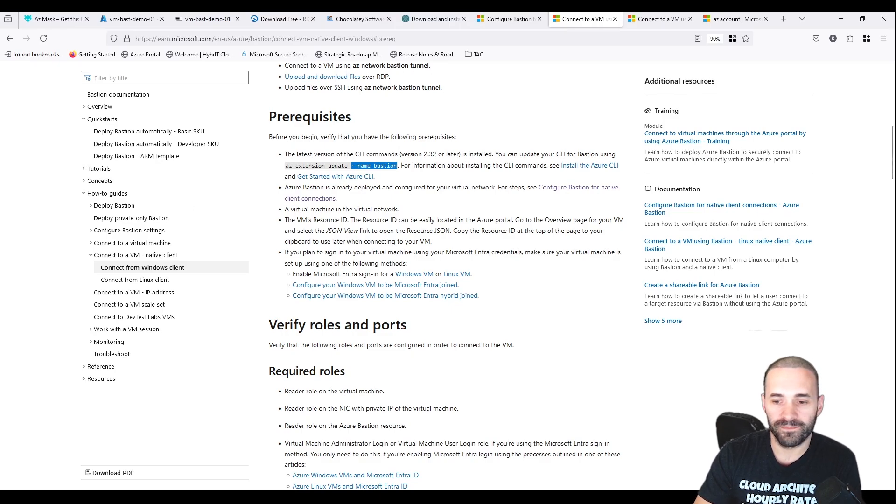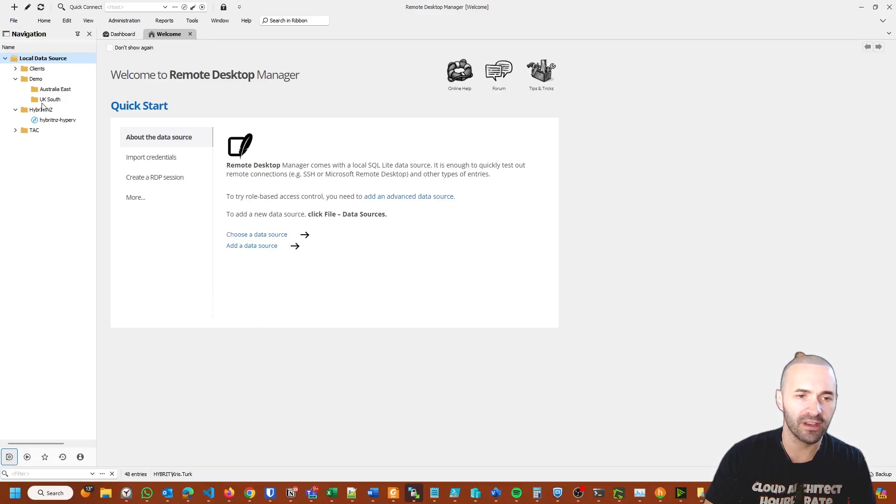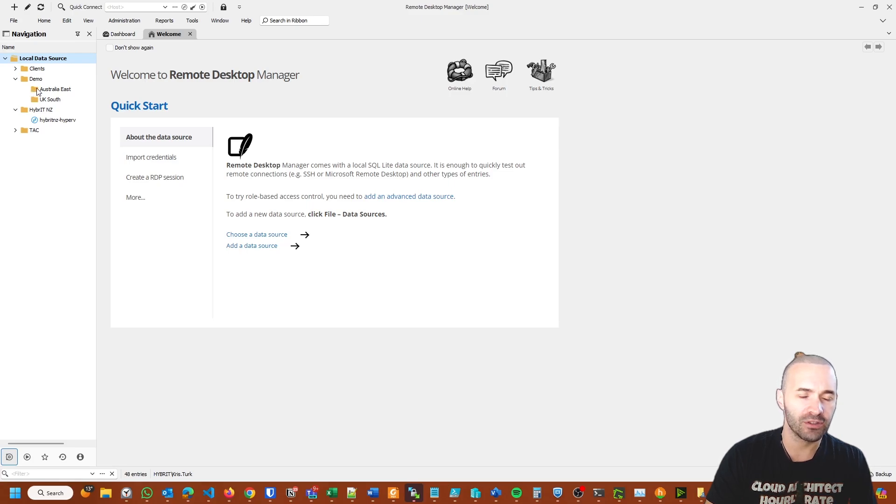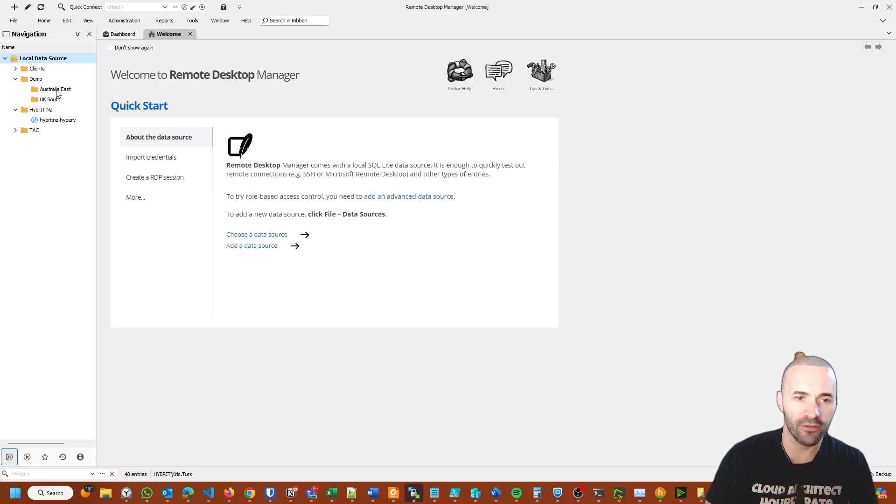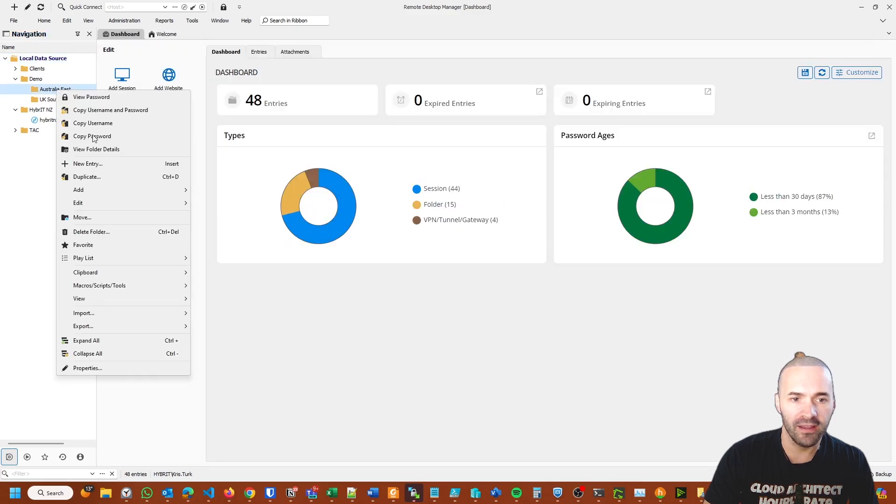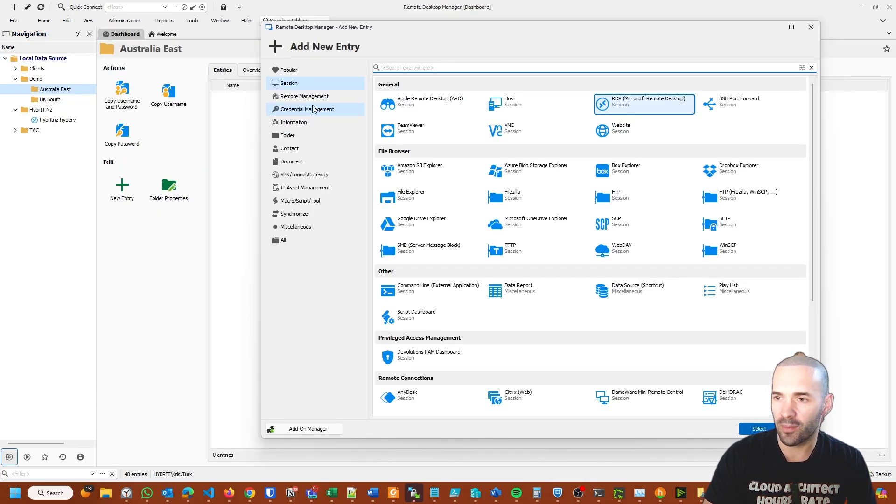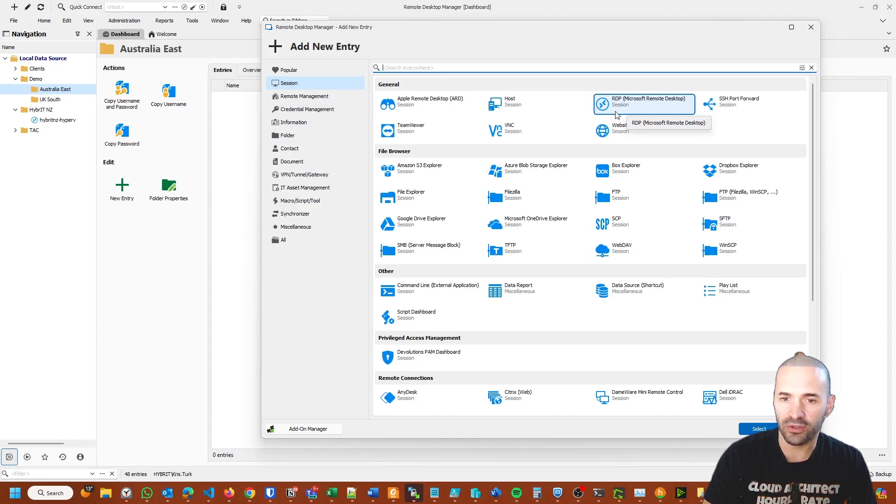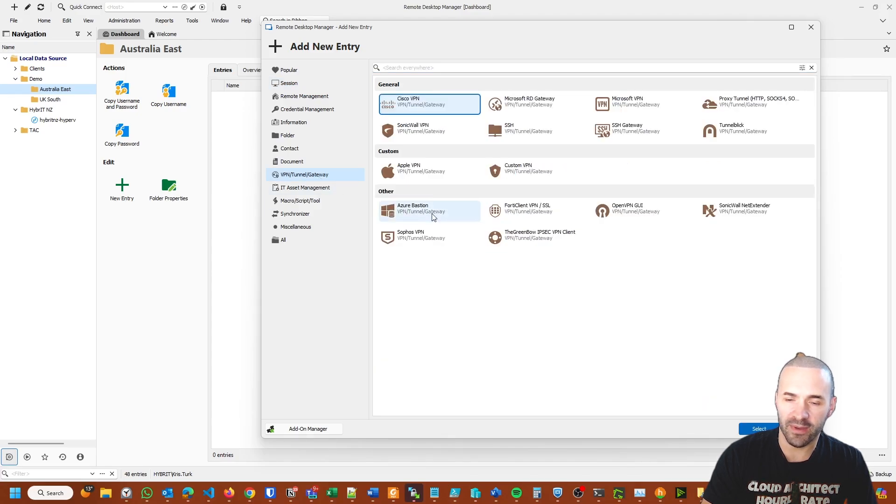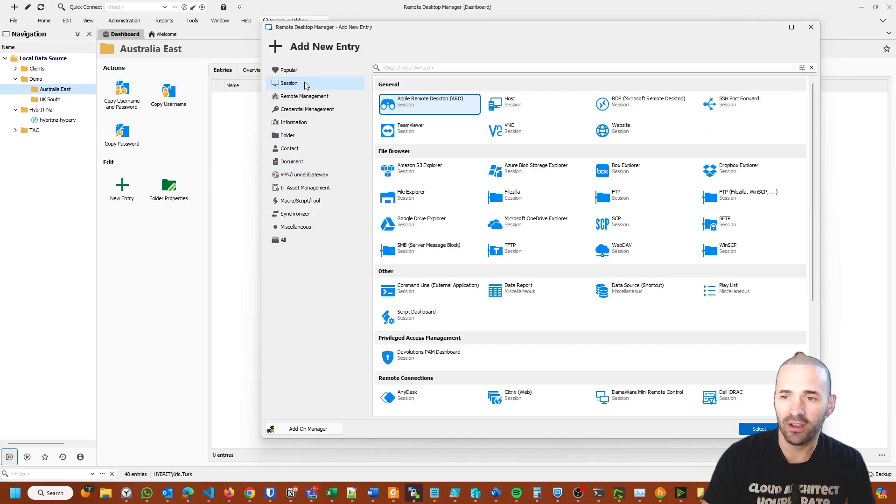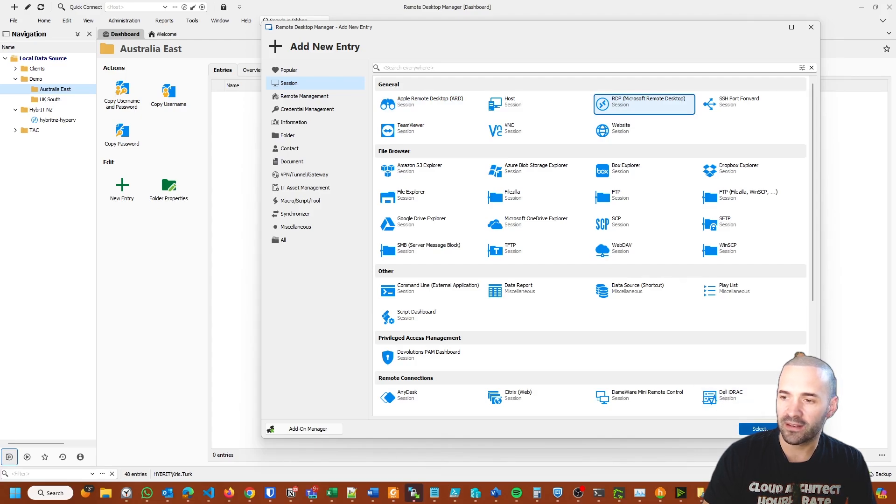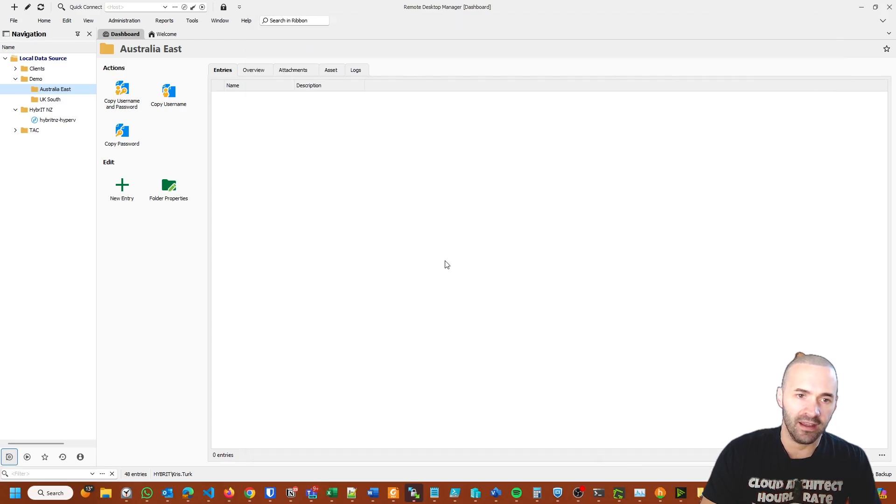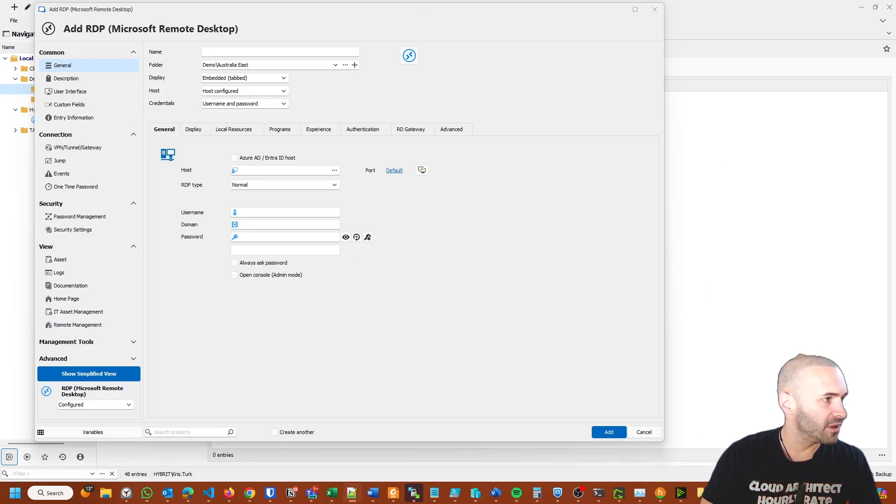Here we are in Devolutions Remote Desktop Manager. I've got some folders already configured, but do what you will with the folders. Let's get into Australia East Demo where we deployed our virtual machine. I'll right-click on that folder and create a new entry. The type of entry I want is Remote Desktop. For simplicity of this demo, I'll just put it all into one place in the Remote Desktop session.